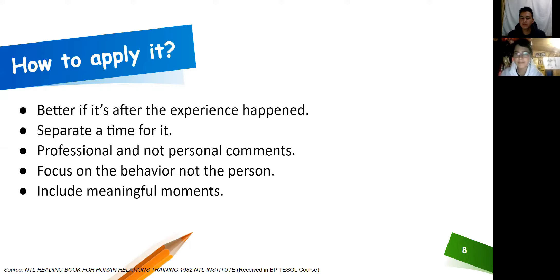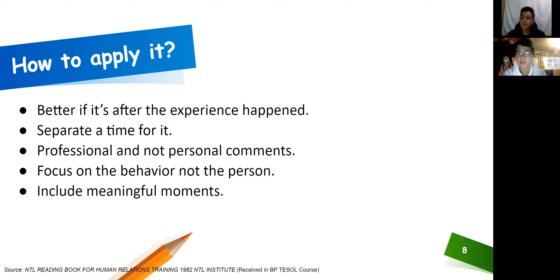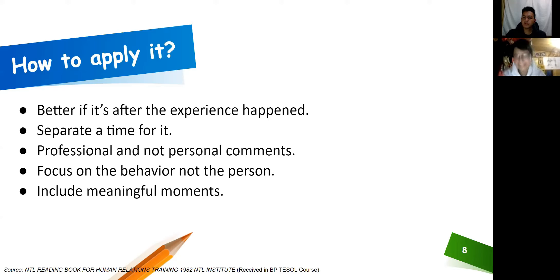Include meaningful moments. We cannot include everything we want to talk about. When giving feedback, focus only on one or two specific and meaningful moments, because you're trying to be helpful, not criticize everything a person did. You're trying to help improve specific moments. Normally when giving feedback we talk about one or two activities or moments that affected the learning process of the students. Of course, when observing, we have to take notes to be able to give this feedback.